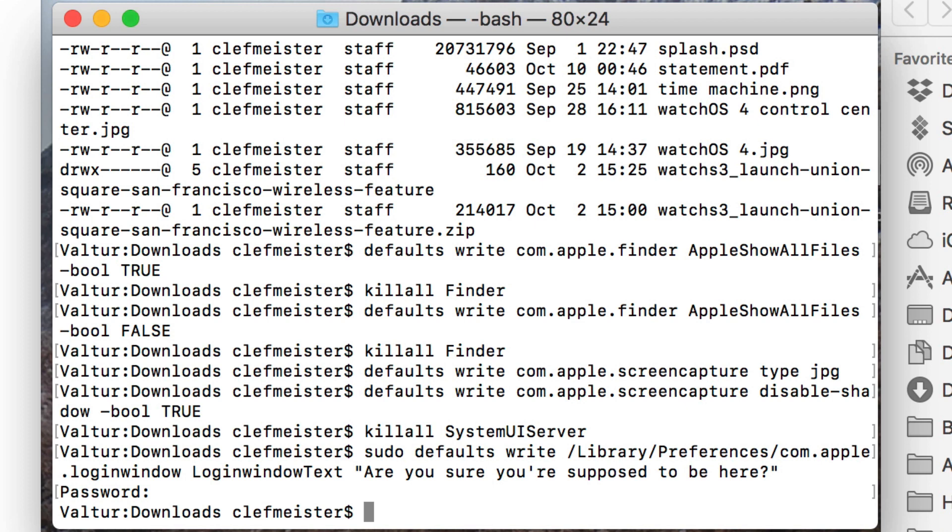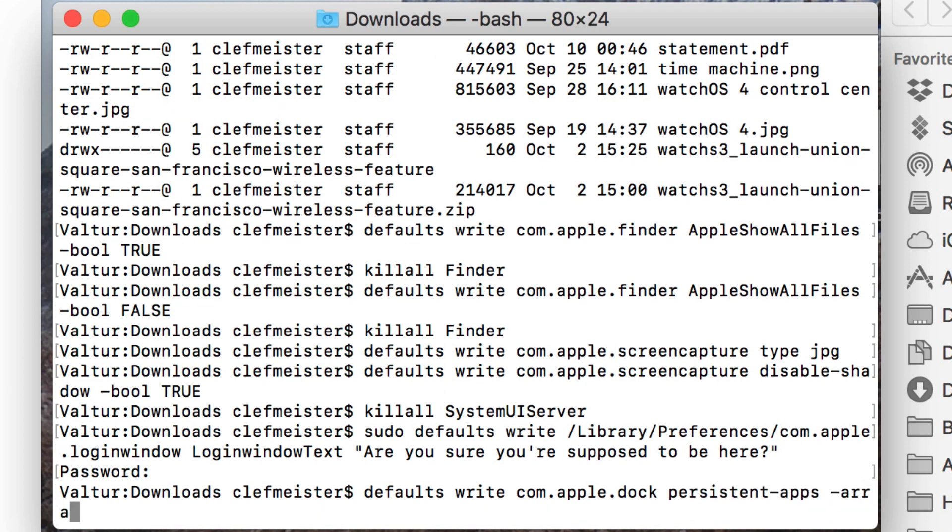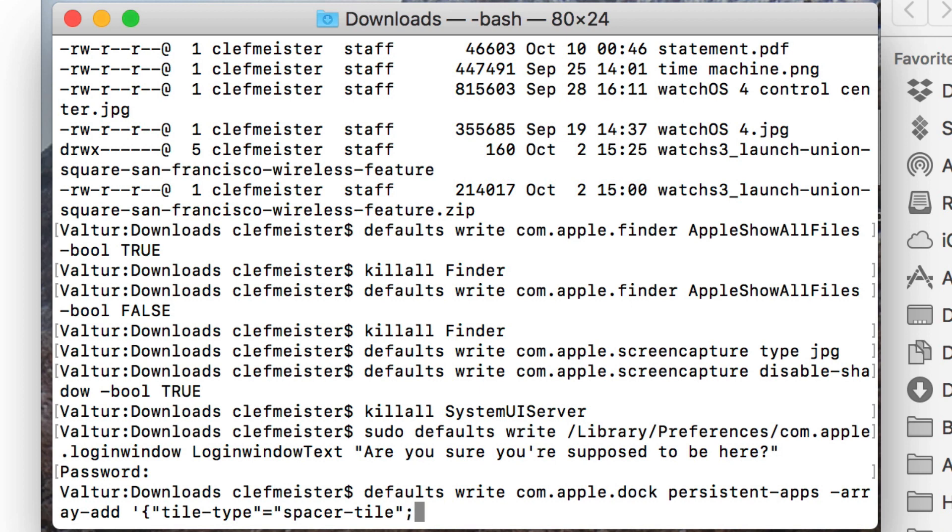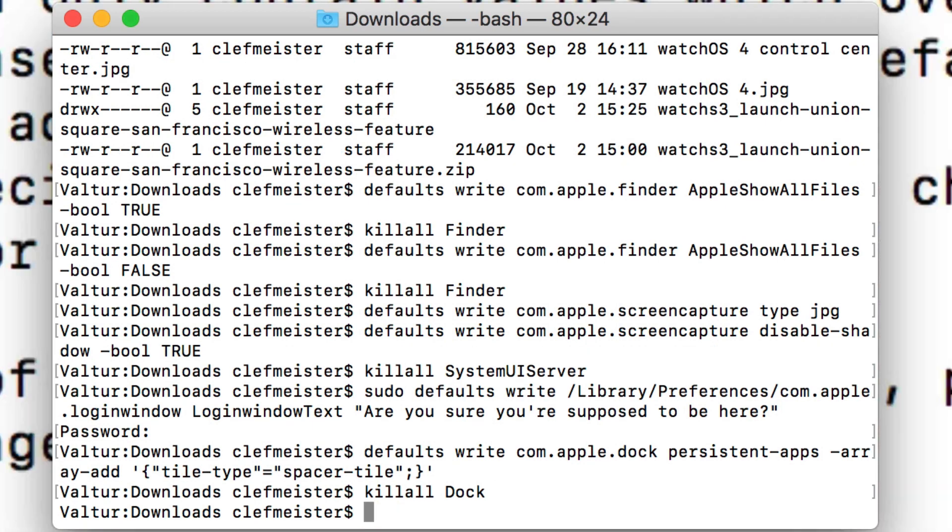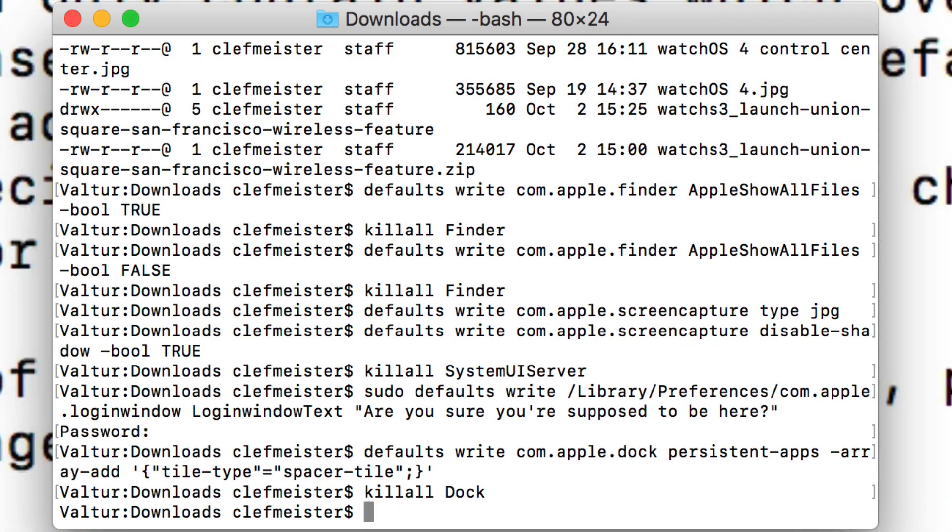Now, let's say we want to add a spacer to the dock. We do defaults write com.apple.dock persistent-apps -array-add '{"tile-type"="spacer-tile";}'. Next, you have to kill the dock. So you killall Dock. And when it returns, you'll have a spacer in your dock, as you can see here.